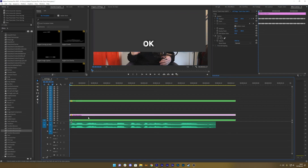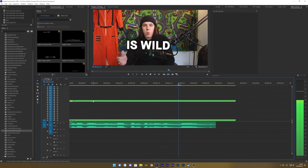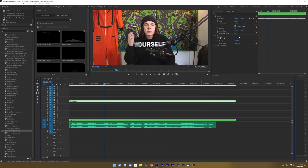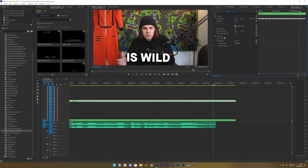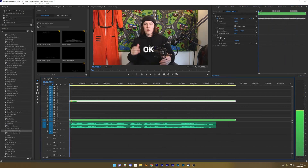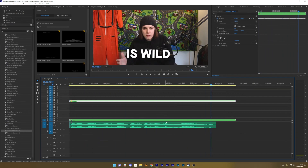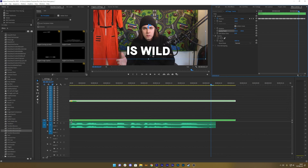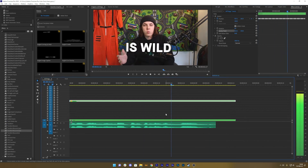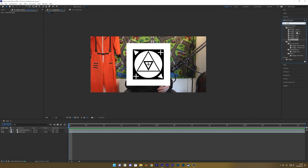Now nest all the captions, copy the position data, mark it, Control C, go into Track 1, mark Position, Control V — and now the captions will follow his face. That's how easy it is to do motion tracking using After Effects. You can use the anchor point to position the text lower.